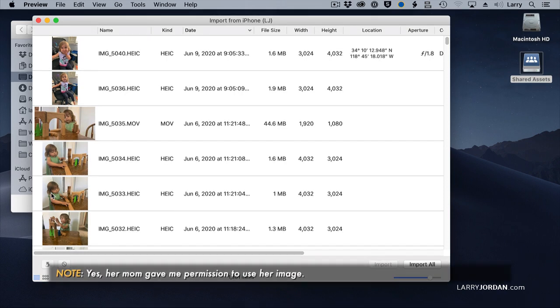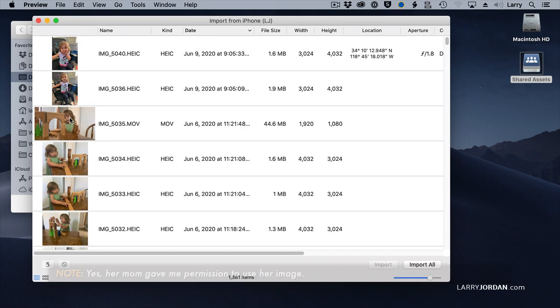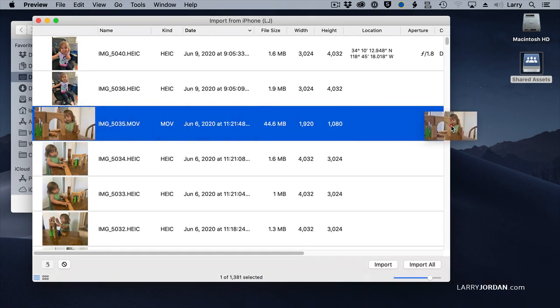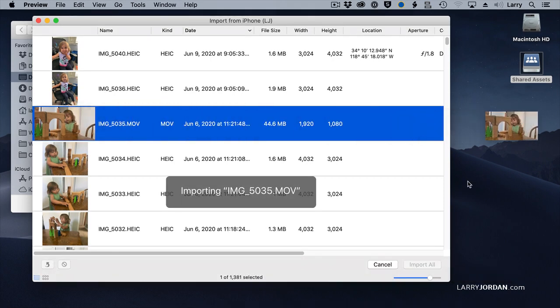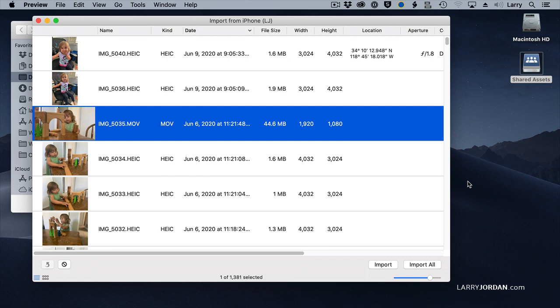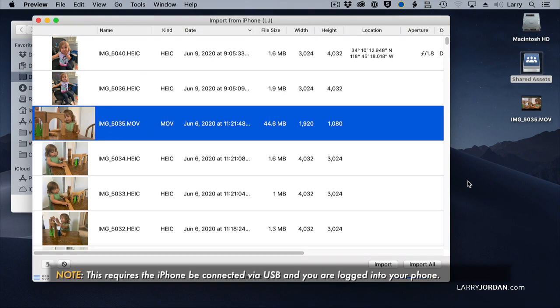And I've decided that I want to make her mom a movie of her granddaughter growing up. So I'm going to grab the Ellen movie and just drag it over here to the desktop. And that quickly, I've imported a file from my iPhone to the computer.